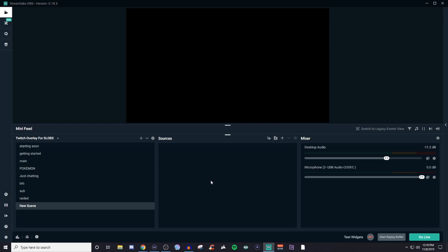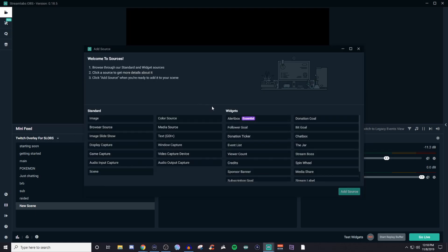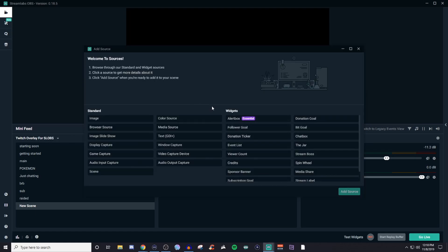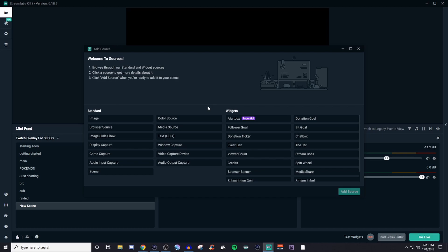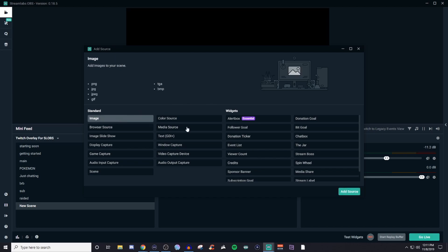So this right now is a blank canvas. This right here is your canvas. So we're going to click on the plus and now you have all of these. You have your standard you have your widgets. So the basic thing that you're going to want to have is going to be an overlay and you can actually install an overlay by using the themes on Streamlabs OBS. I had created a video on that so make sure you guys go ahead and check that out. And once you have that installed you'll be good to go.